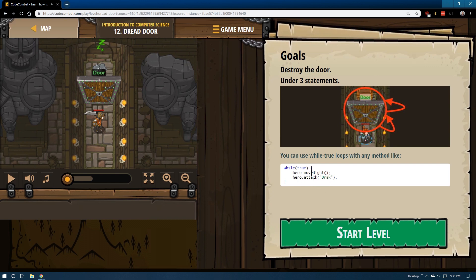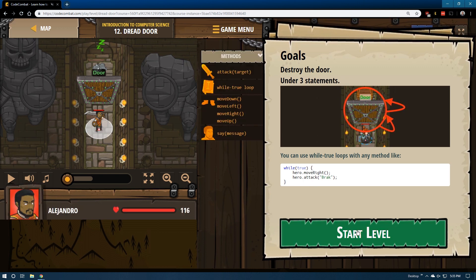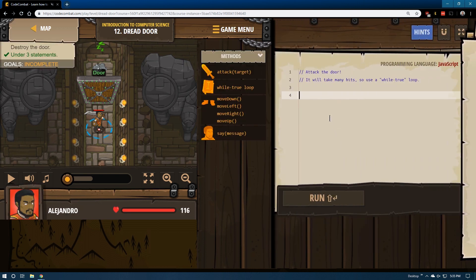So what's going to be happening with this code once it is executed is, well, the hero is going to go right, attack Brock. And then we're going to go right again and attack Brock. And then we're going to go right again and attack Brock. Forever.